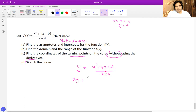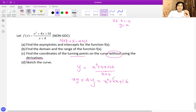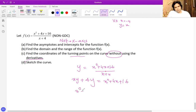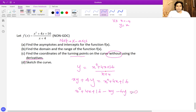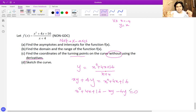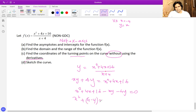Converting to a quadratic gives xy plus 4y equals x squared plus 4x plus 16. Bringing everything to one side and treating it as a quadratic in terms of x: x squared plus (4 minus y)x plus (16 minus 4y) equals zero. This is now a proper quadratic in x.